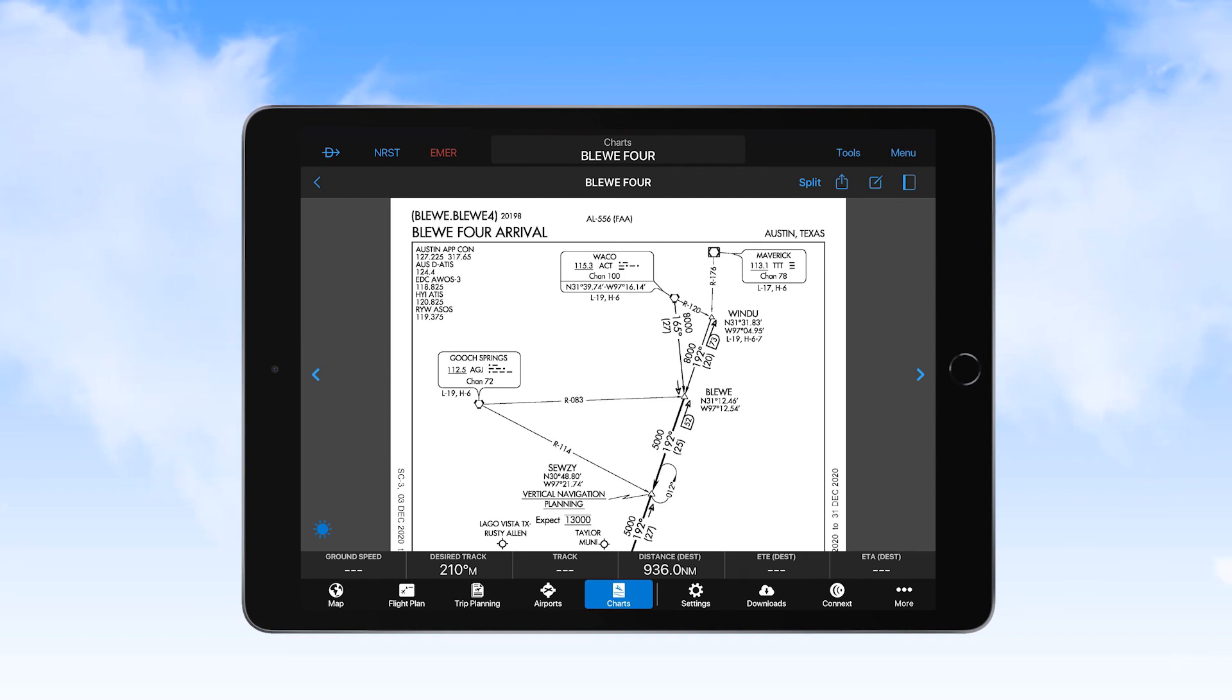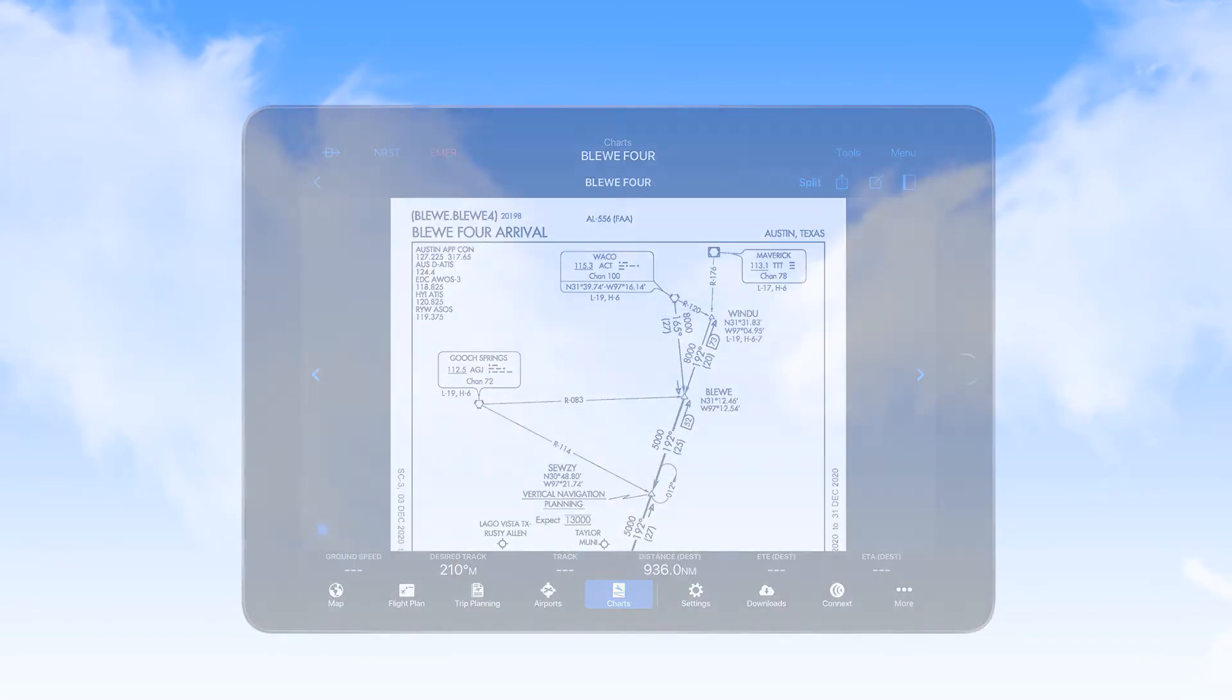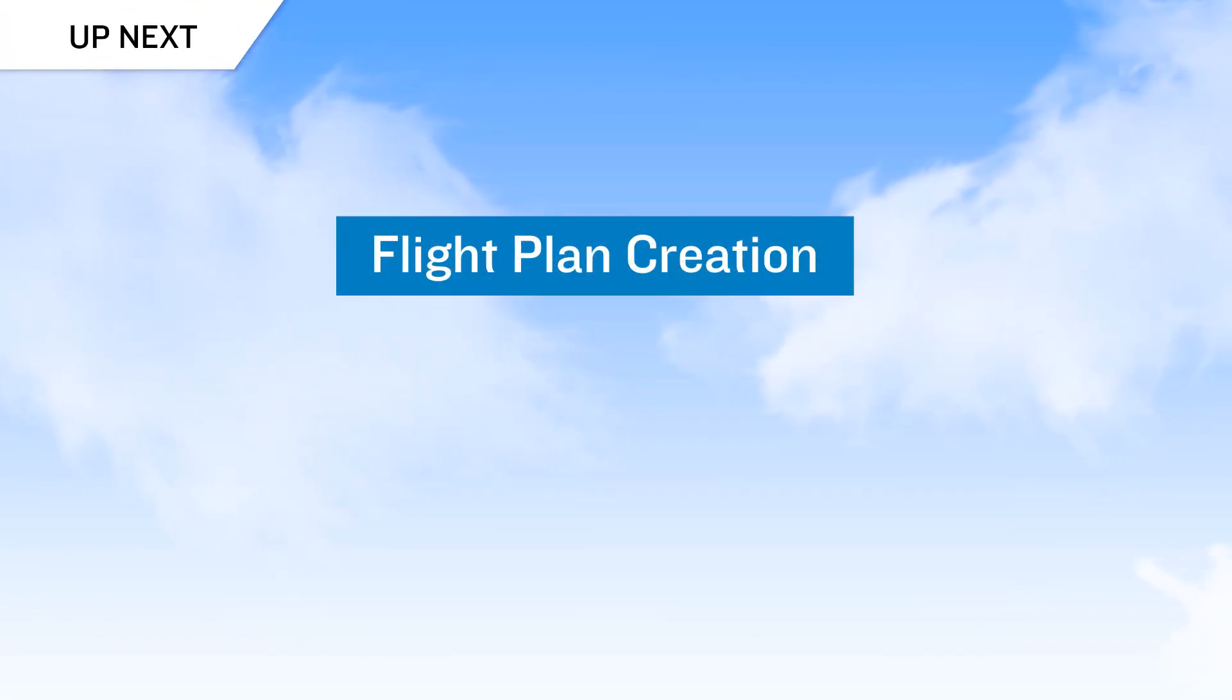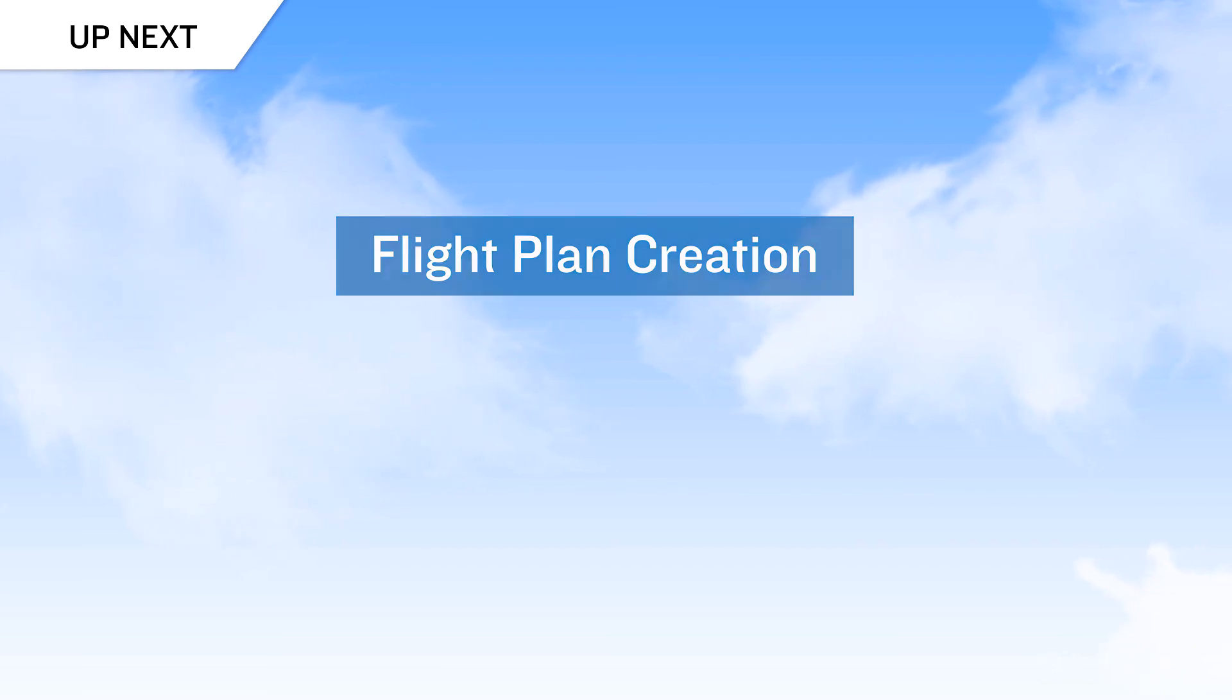Okay, now that you've seen the methods used to select and view charts, it's time to move on from this video to the next one in the series, where we take you through creating and modifying flight plans.